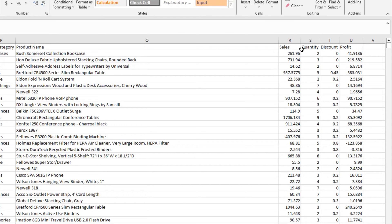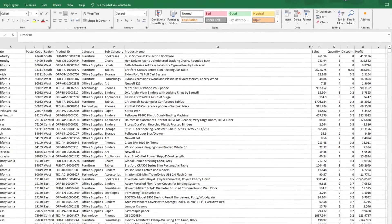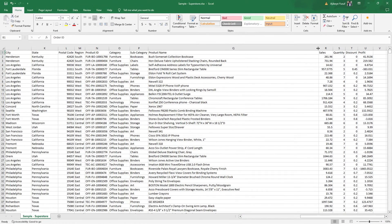Since I have one dependent variable (profit) and three independent variables (sales, quantity, discount), I would be building a multiple linear regression. If I was predicting profit from sales only, it would be a simple linear regression. The process of building both multiple and simple is actually the same, so I'll start with a simple one and then build a multiple.